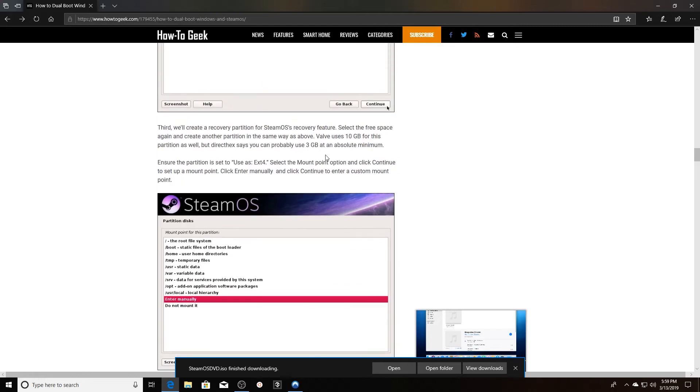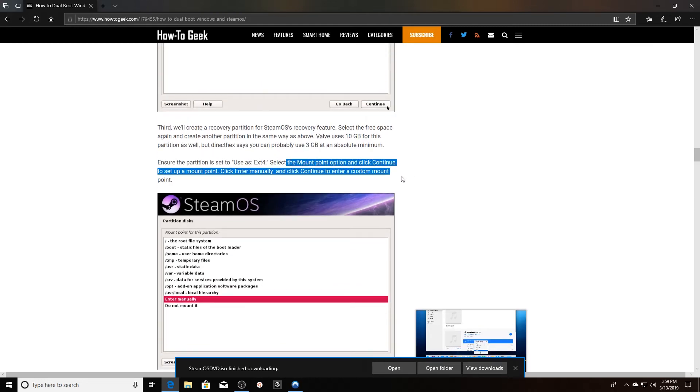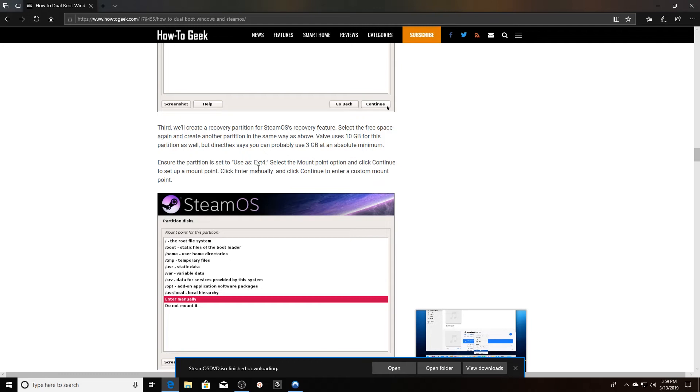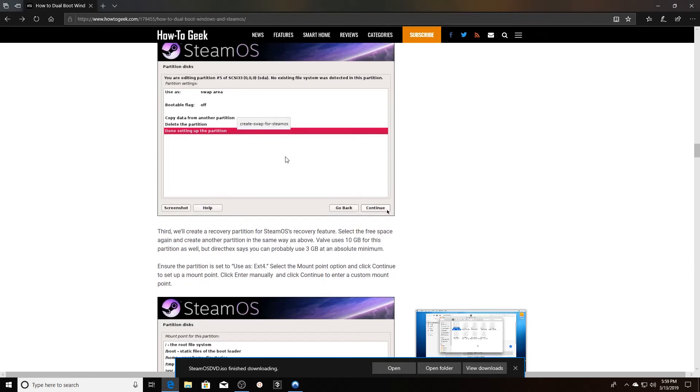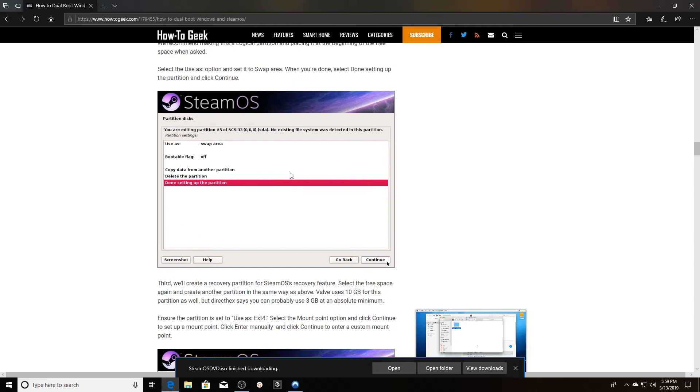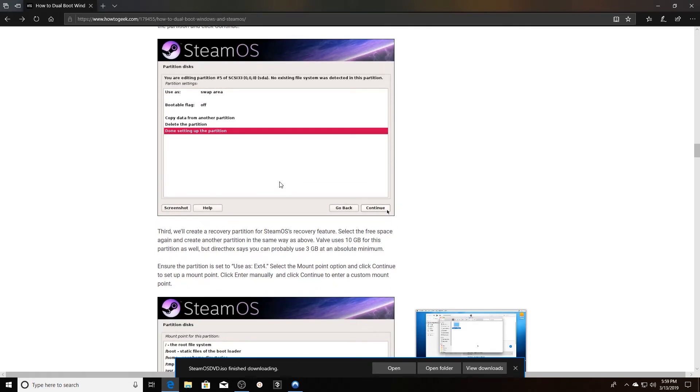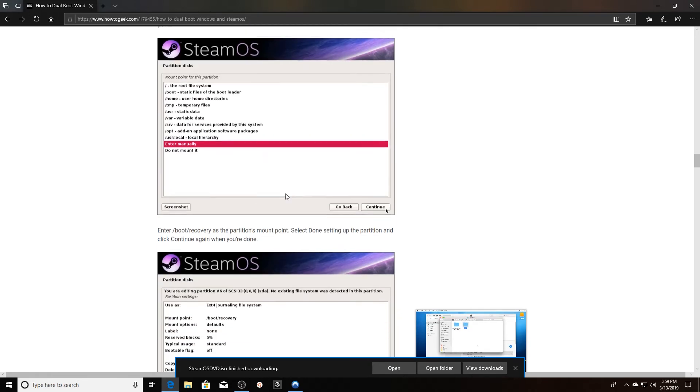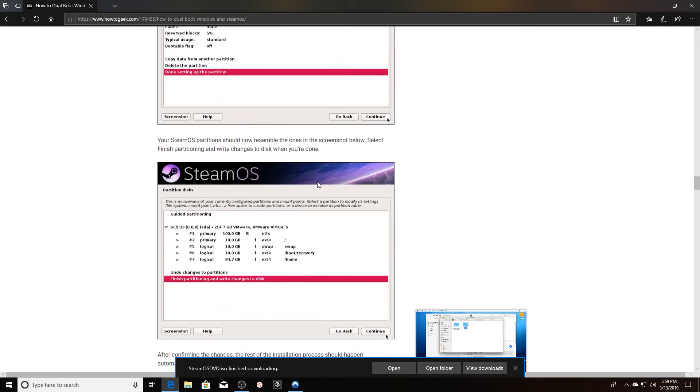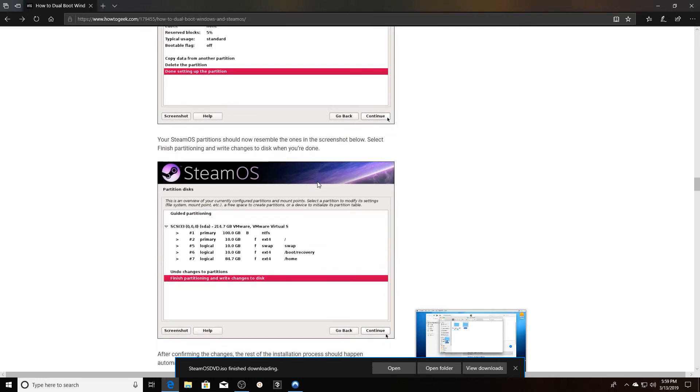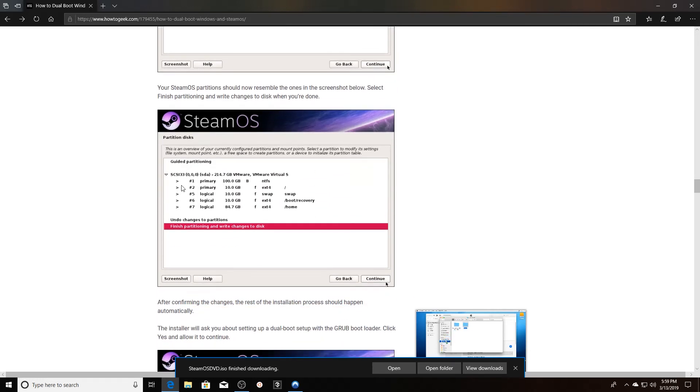I don't think I went back and covered the mount point. Select the mount point option, click continue to set up a mount point. Click enter manually and click continue to enter a custom mount point. This is for the recovery partition, and this is what the end result should look like.